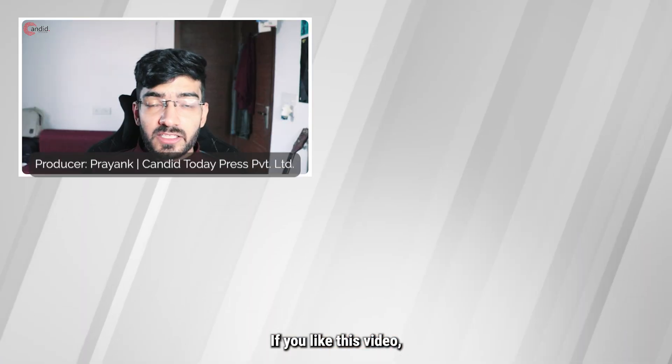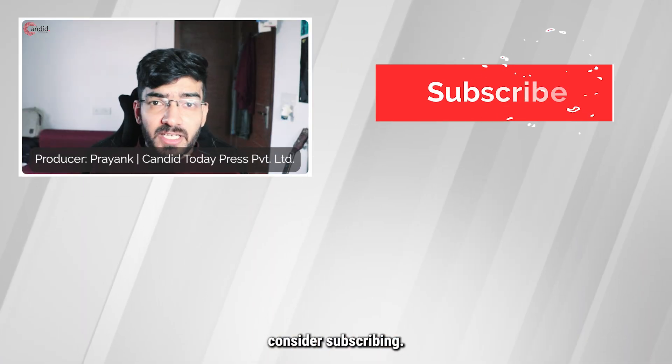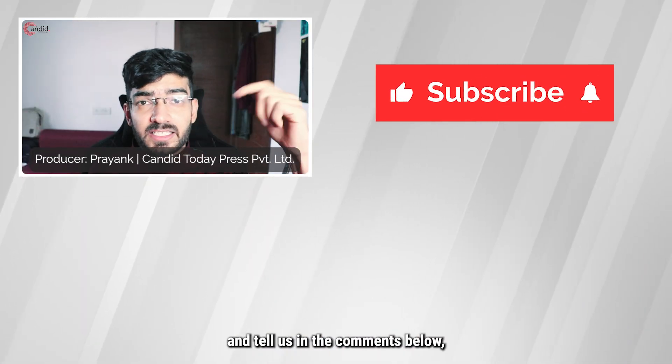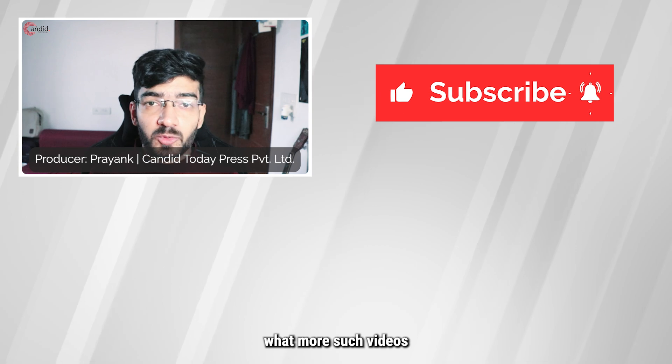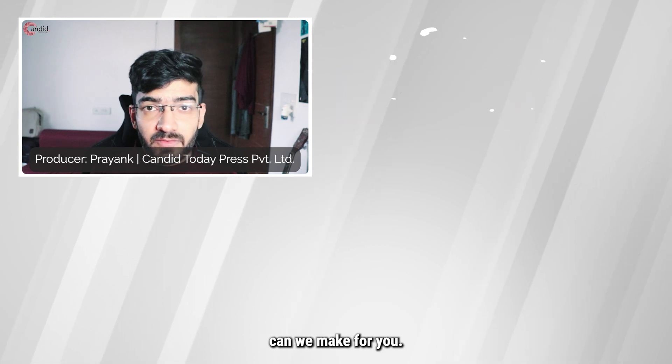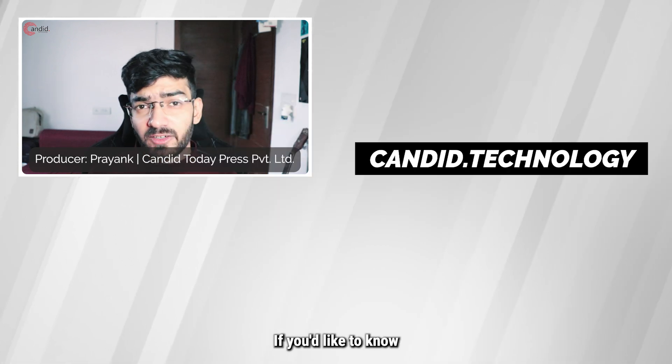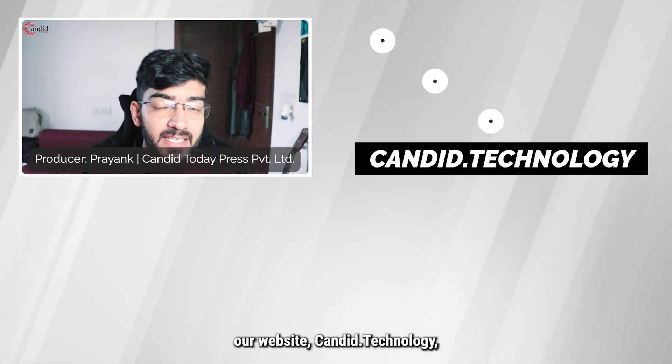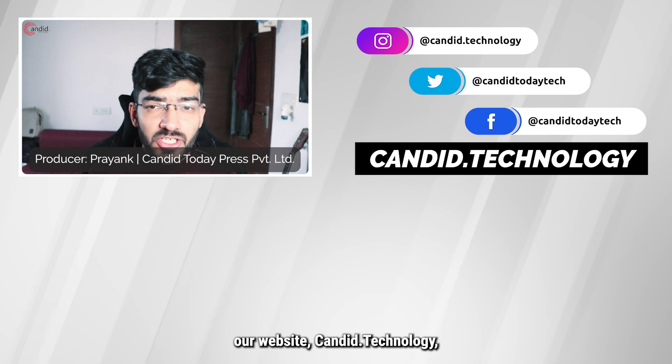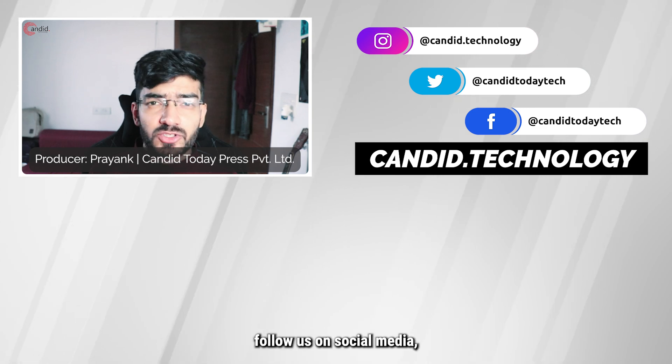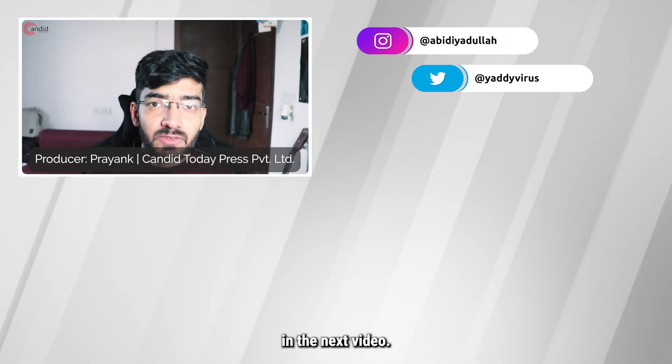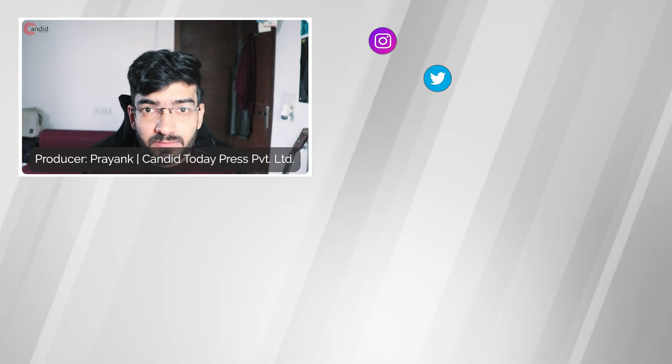So yeah, that's how you can fix your Outlook app. If you like this video, consider subscribing, give us a thumbs up, press the bell icon, and tell us in the comments below what more such videos can we make for you. If you'd like to know more about tech, visit our website candid.technology, follow us on social media, follow me on Instagram or Twitter, and we'll see you in the next video.